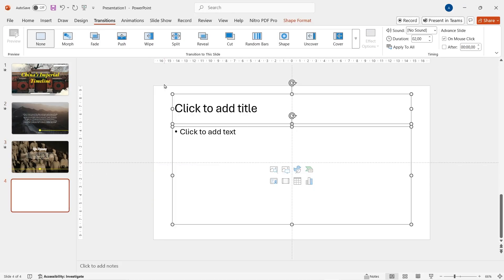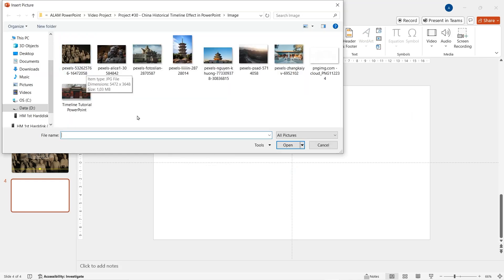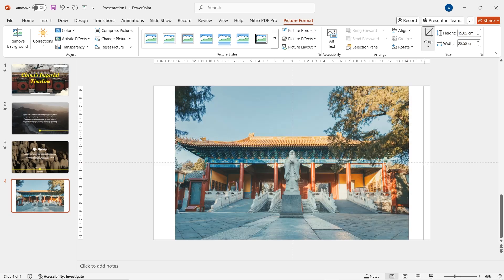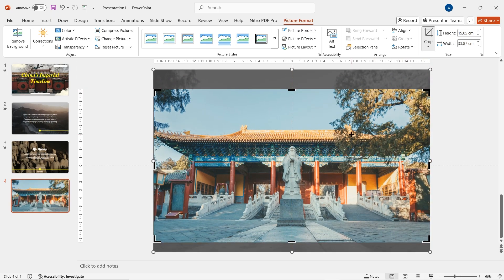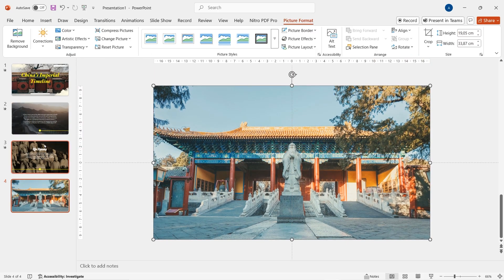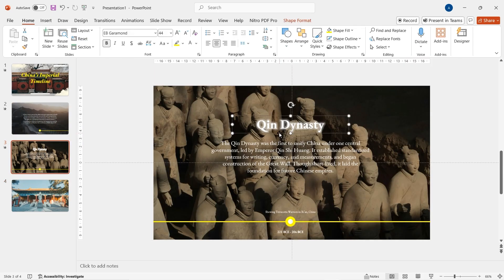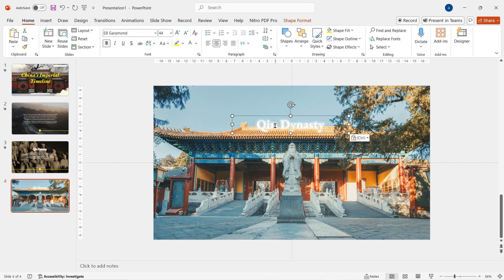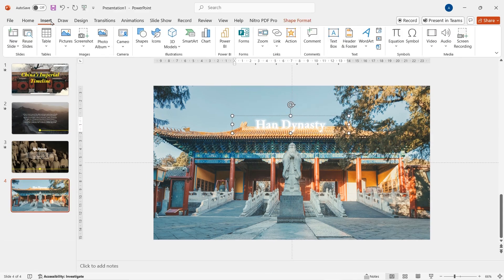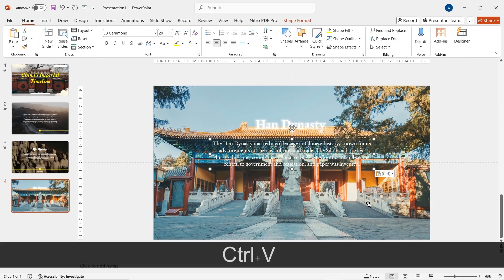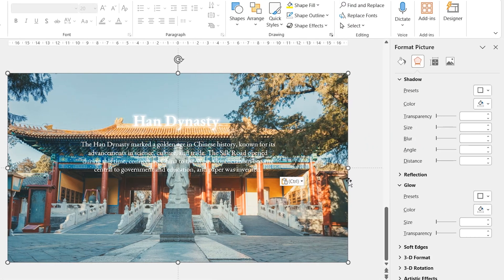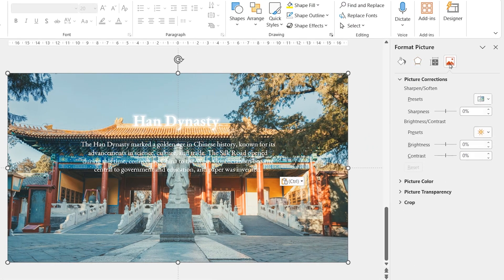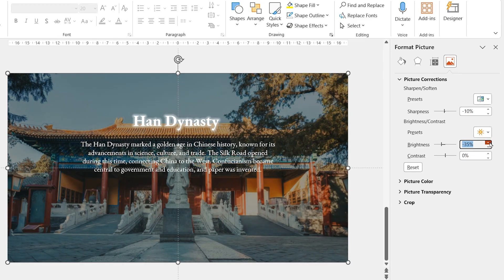Add a new slide and insert a new picture as background. Click on the crop option and adjust the picture so it fills up all of the slide. Go back to the previous slide, copy the title text, and paste it into slide 4. Rename it and add a new text box where you can write your description text. This picture is too bright, so reduce some of the brightness and contrast in the Format Picture option.